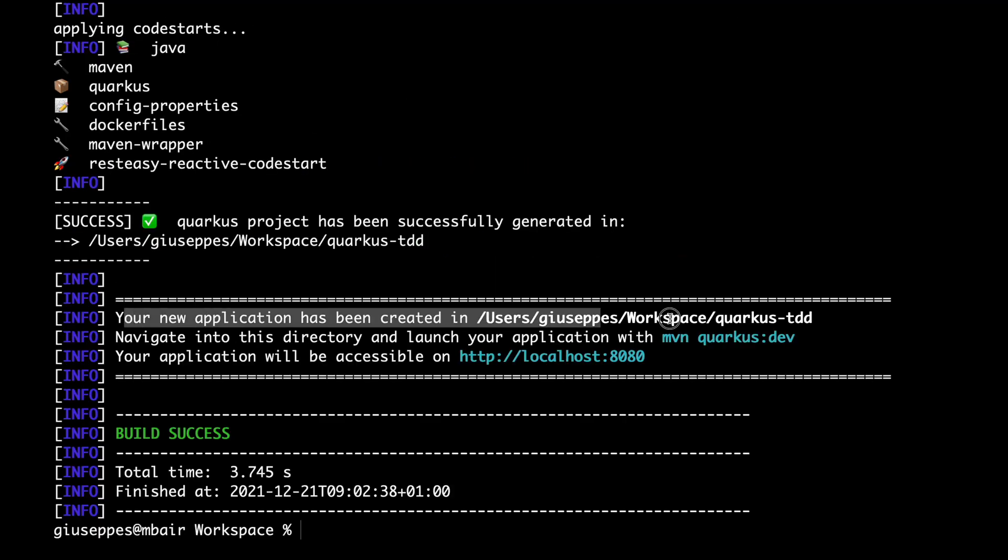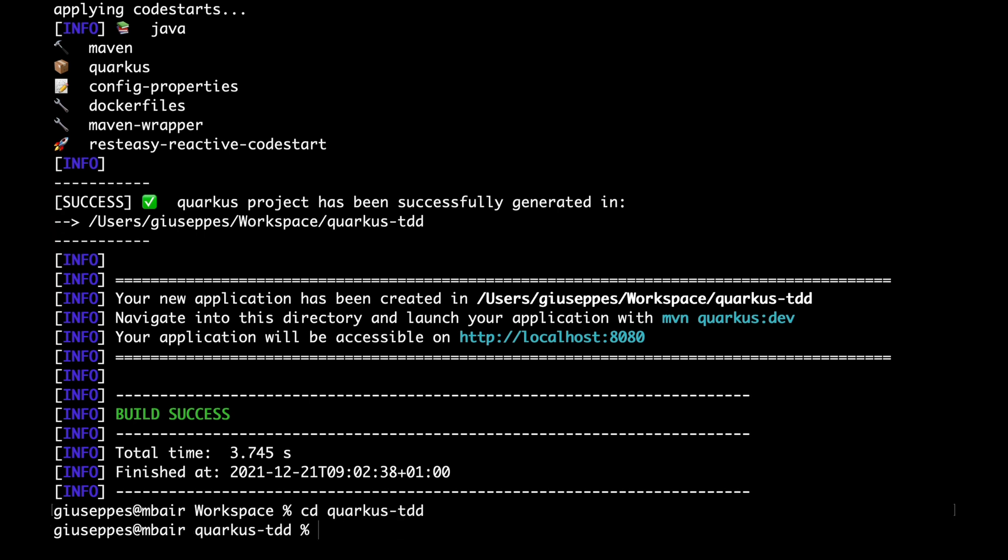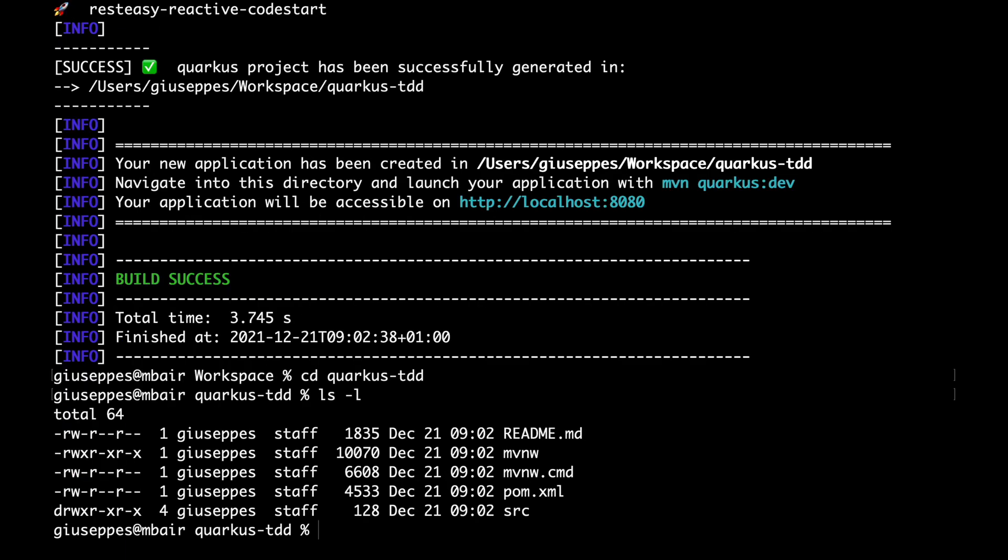Good. Now I position myself within the project where all the files are present. I'm going to run it in development mode.